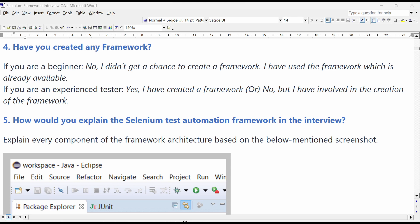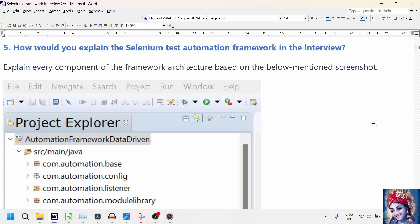Have you created any test automation framework? This is a tricky interview question. We should be careful while answering. If you are a beginner or a fresher, you can say that you didn't get a chance to create a framework from scratch but used a framework already available in the company. If you are experienced and genuinely involved in creating the automation framework, you can say yes you have created it or that you were involved in smaller enhancements to the existing framework.